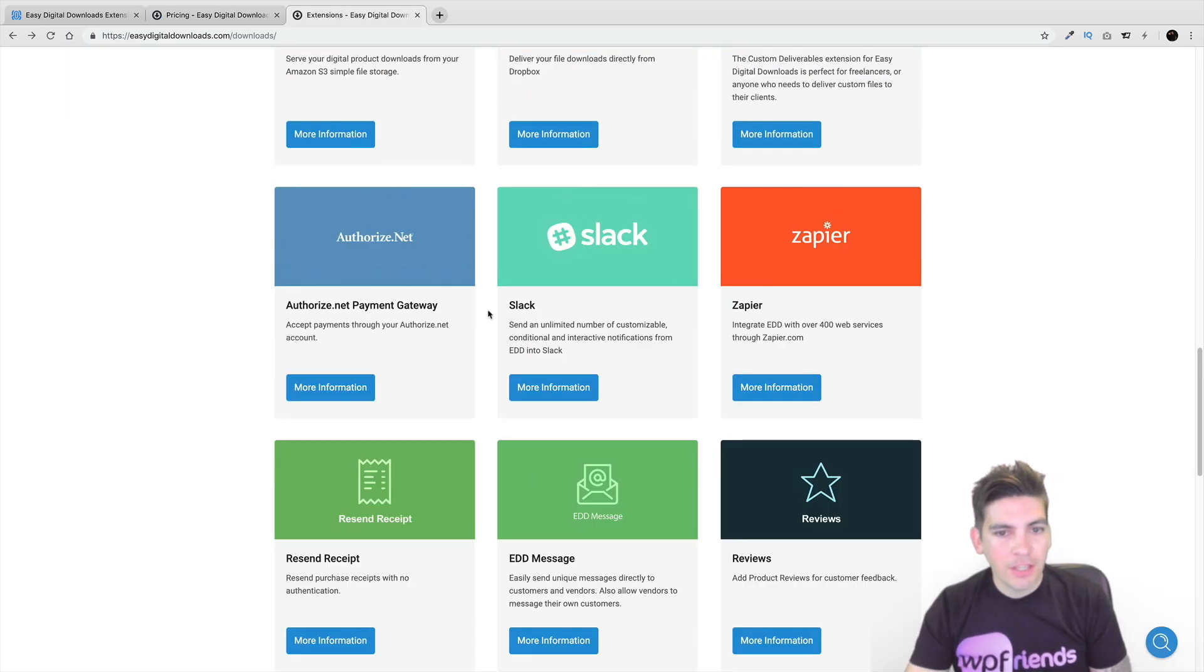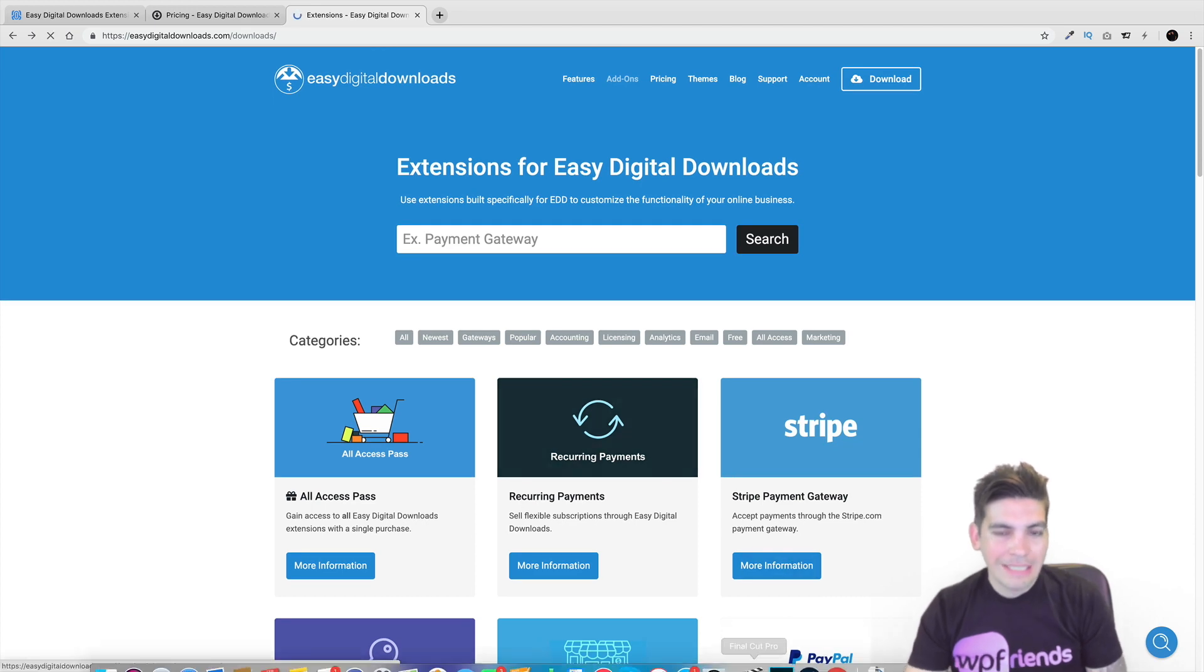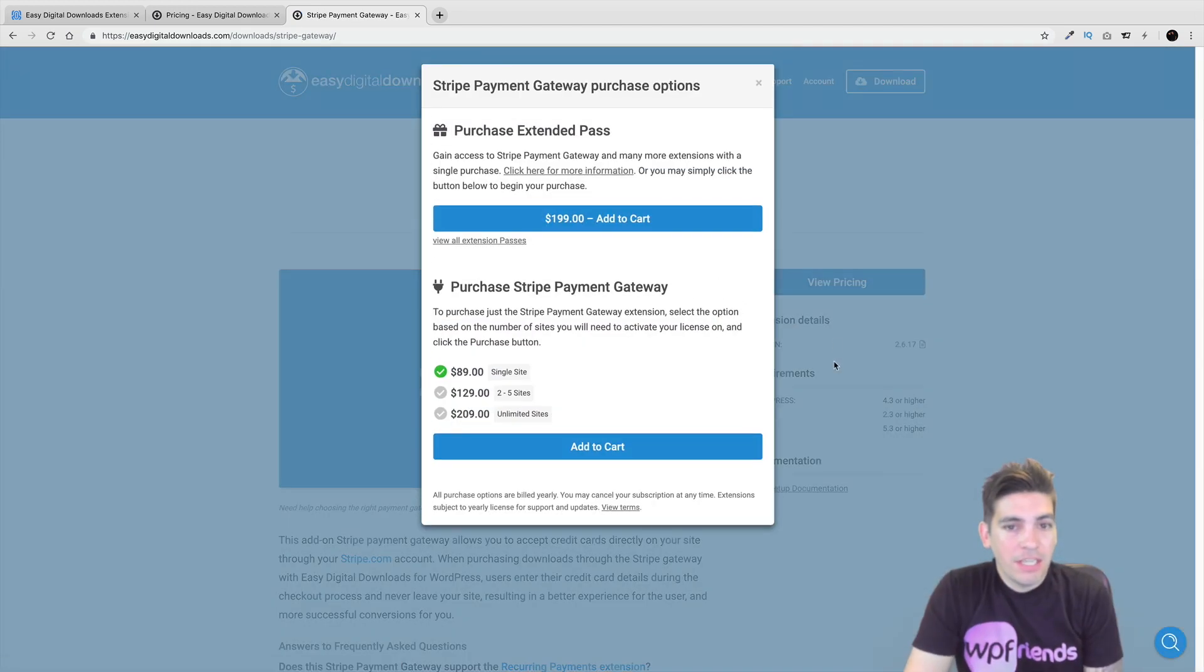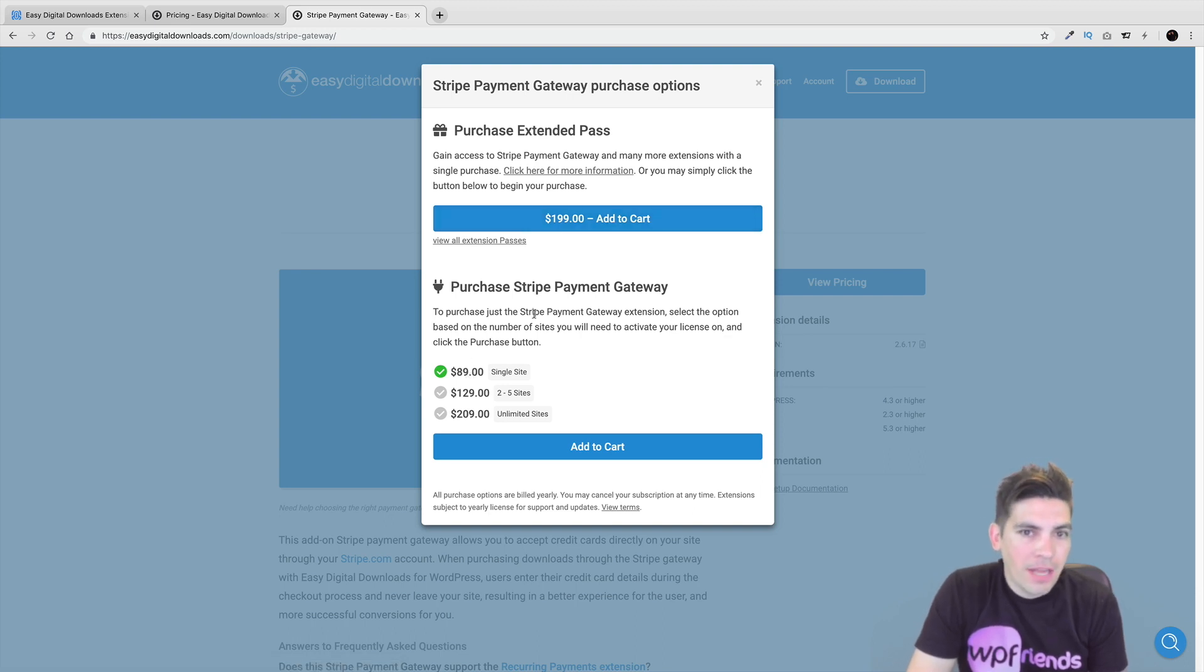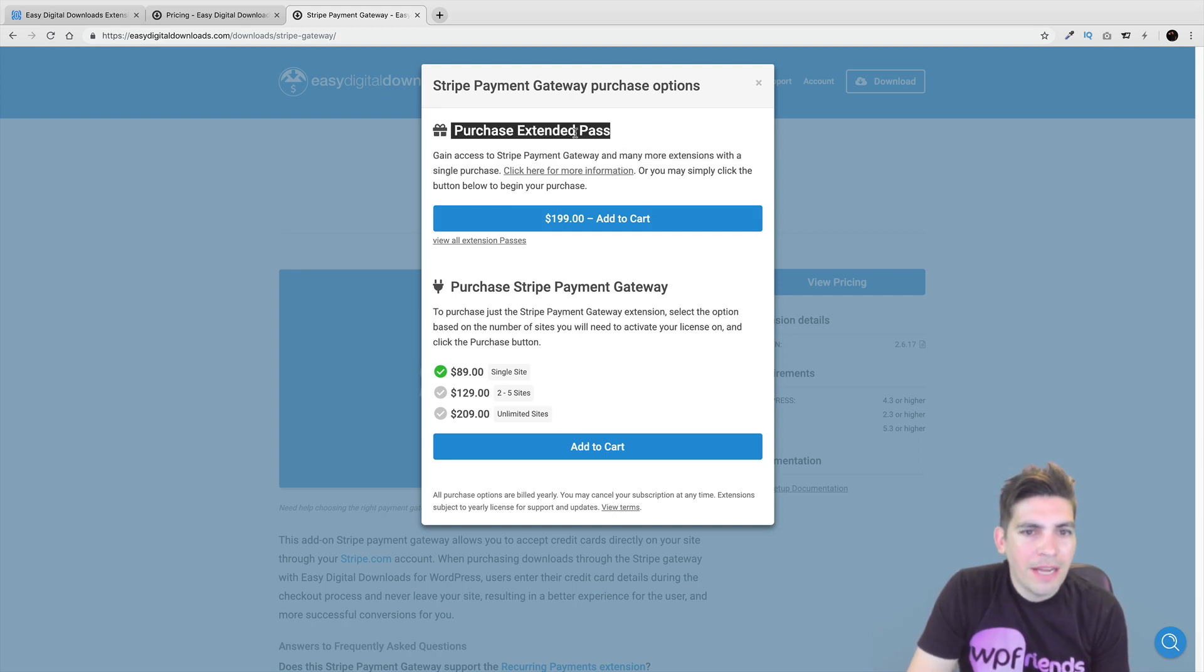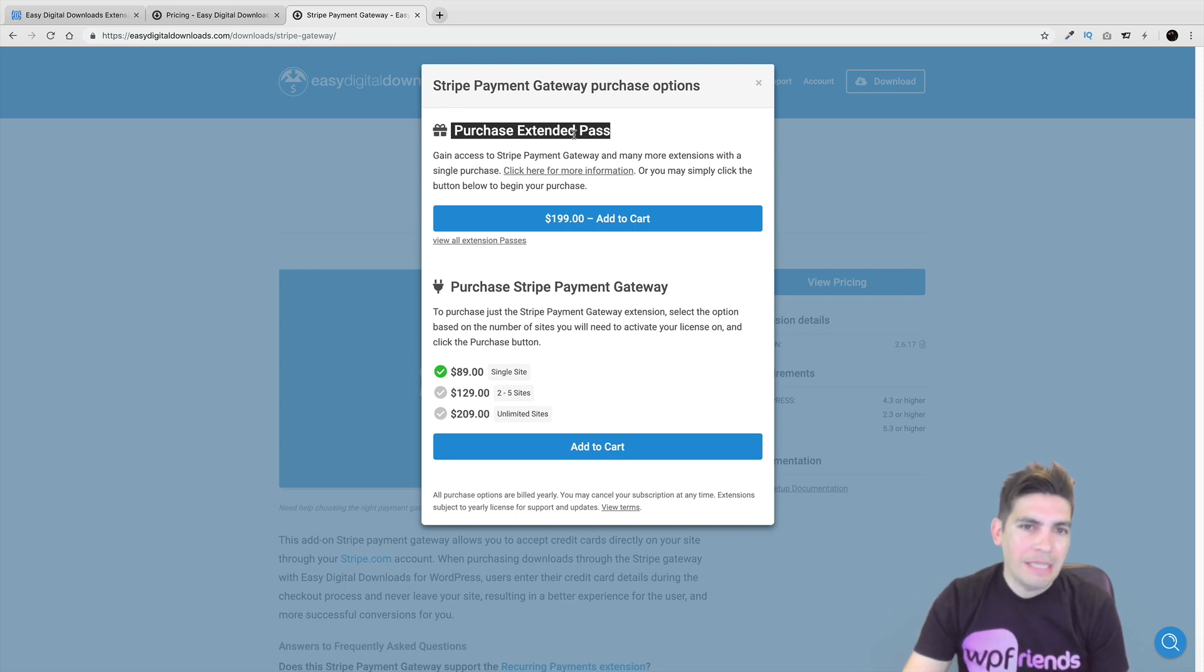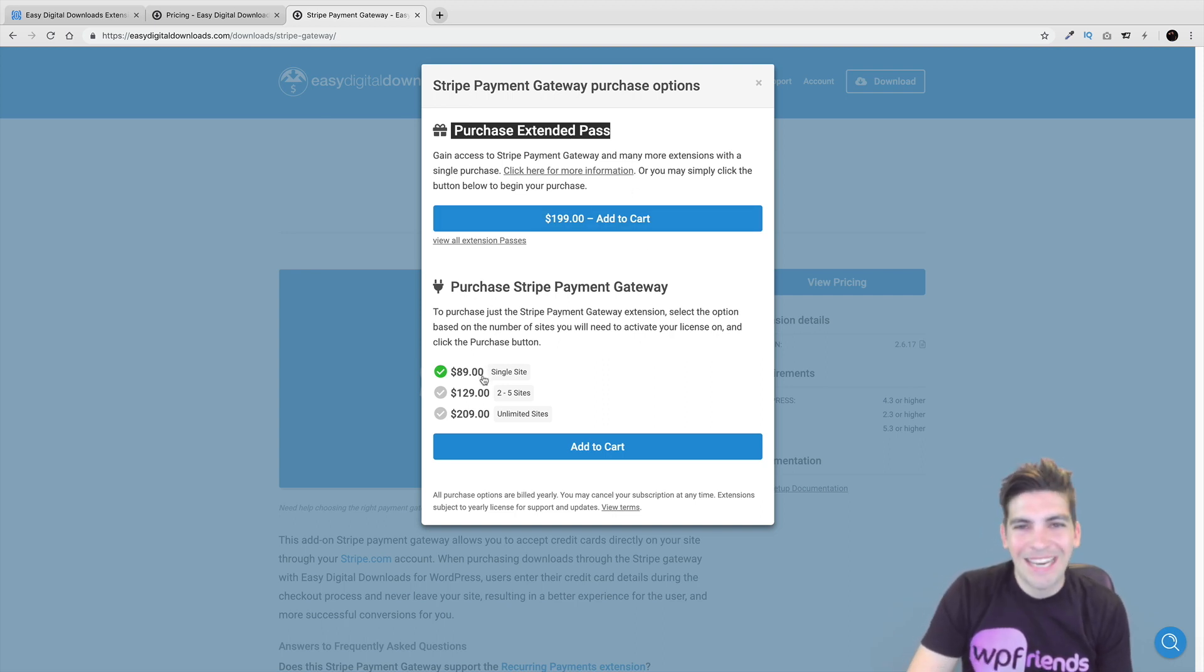But if you want to go ahead and purchase these a la carte, it is a little bit more expensive. So for example, right here, just the Stripe plugin alone is going to cost you eighty-nine dollars. You know, they have the extended pass, which I believe, you know, I'll learn more about that. I think it's like once you have the pass, you can actually label other products cheaper. I believe that's what it is. It's like dynamic pricing almost. But right here, you can kind of see it costs eighty-nine dollars.